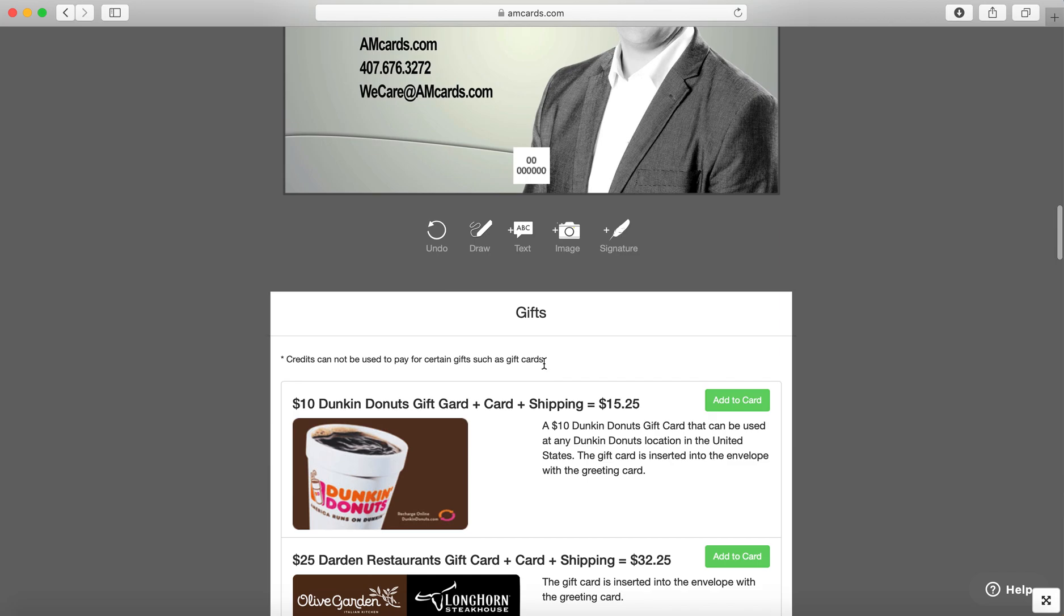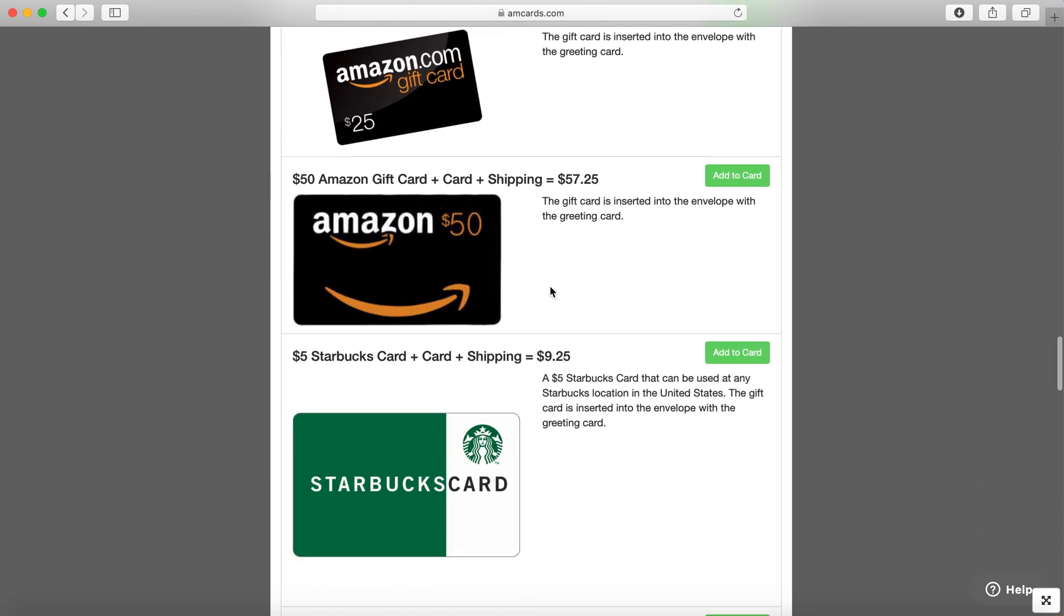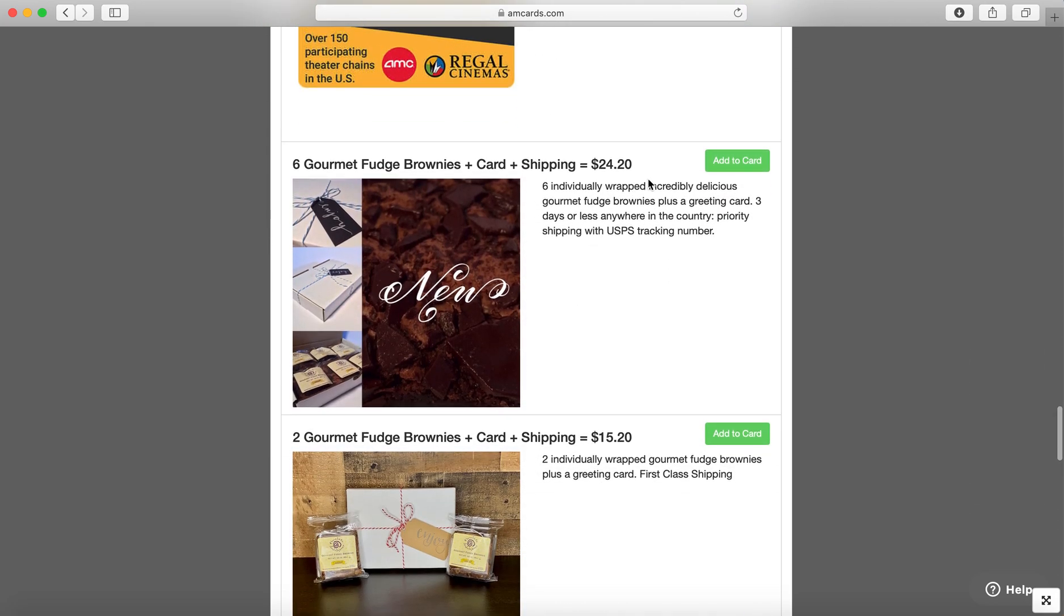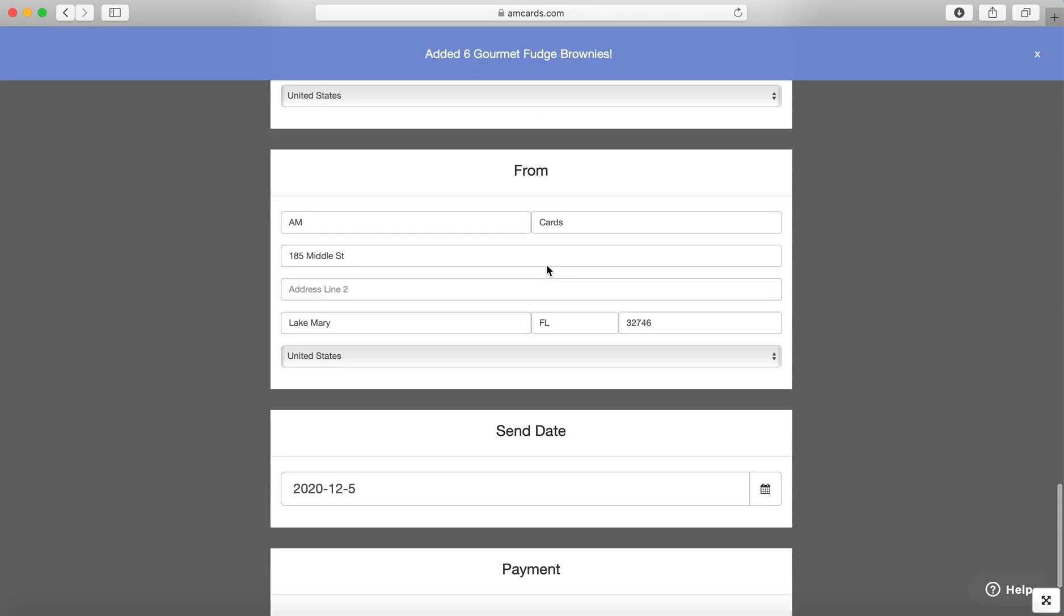Now you can also attach gifts to the template as well. So if you want six gourmet fudge brownies with this template, you can do that as well.